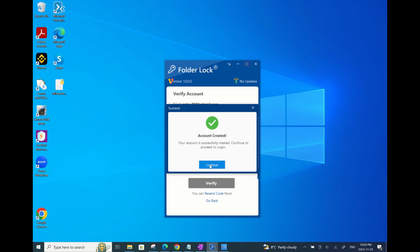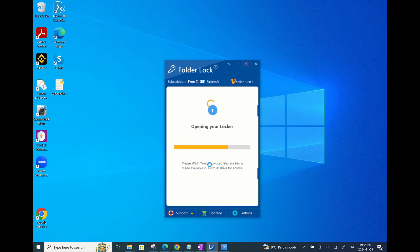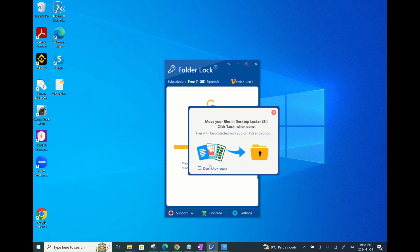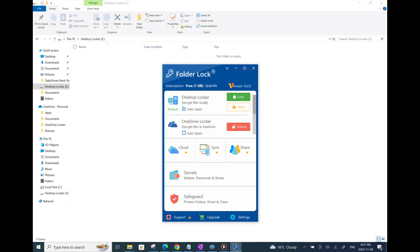So now as soon as you get signed in, FolderLock will create a lock drive on your machine. This is the drive where you drag and drop the folders or files that you want to lock. So let me quickly show how you can drag and drop any file or folder from any location on your machine and move it to the FolderLock drive.